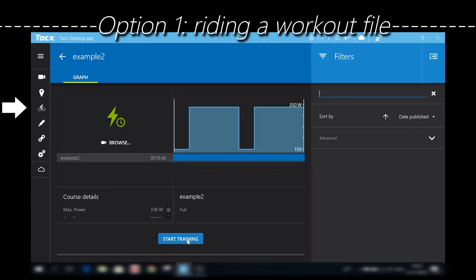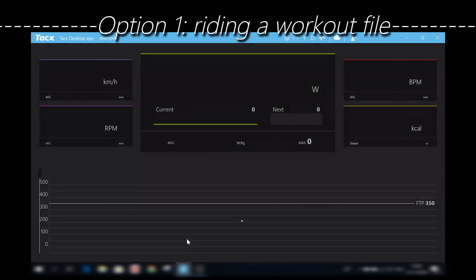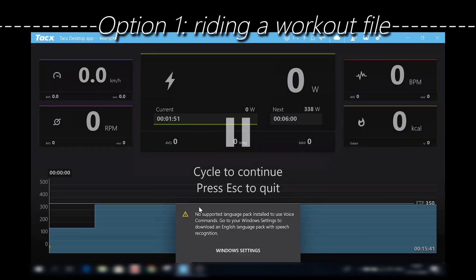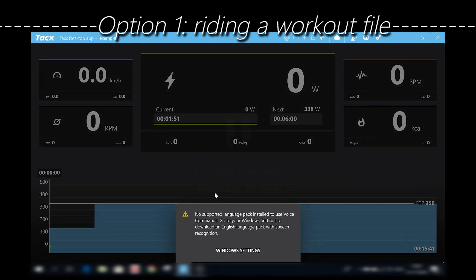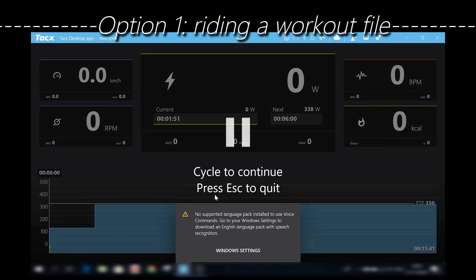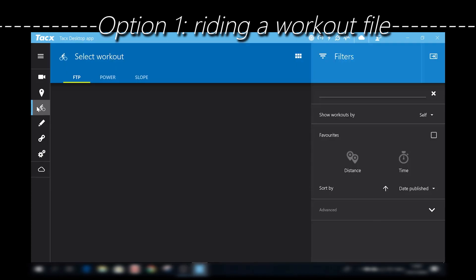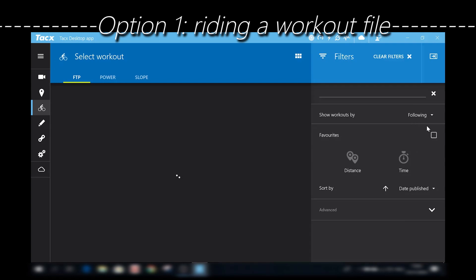If you select the workout and hit start training, it will load and you can start your training right away. This is what the basic workout screen looks like. To give you an example, today I wanted to do two hours of easy endurance.